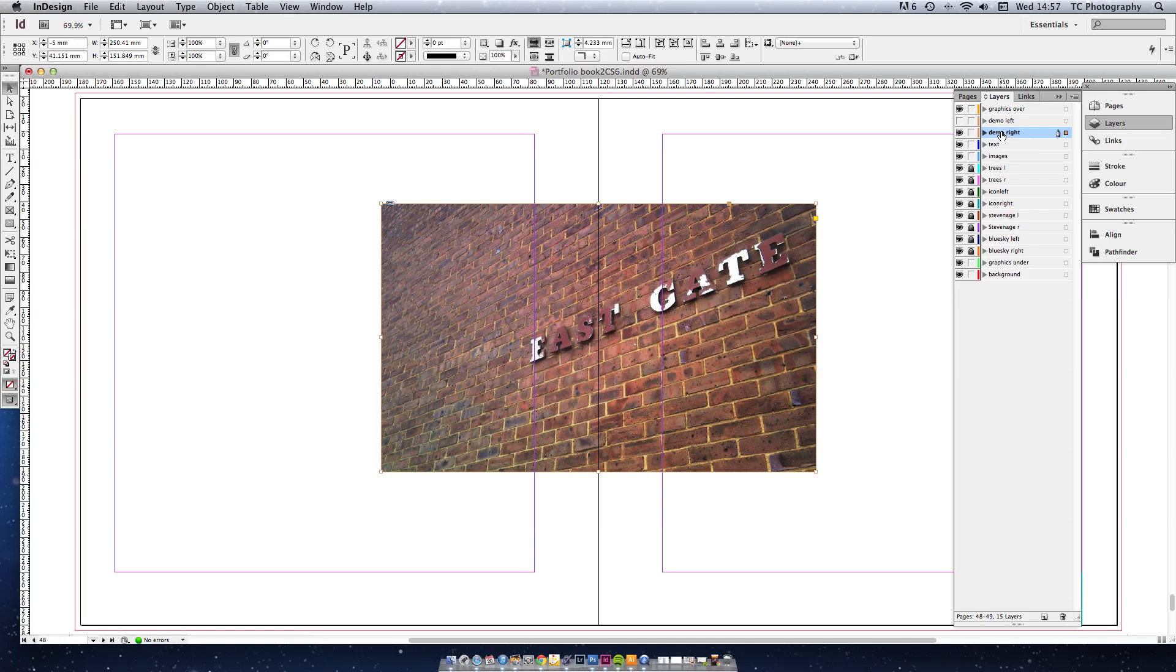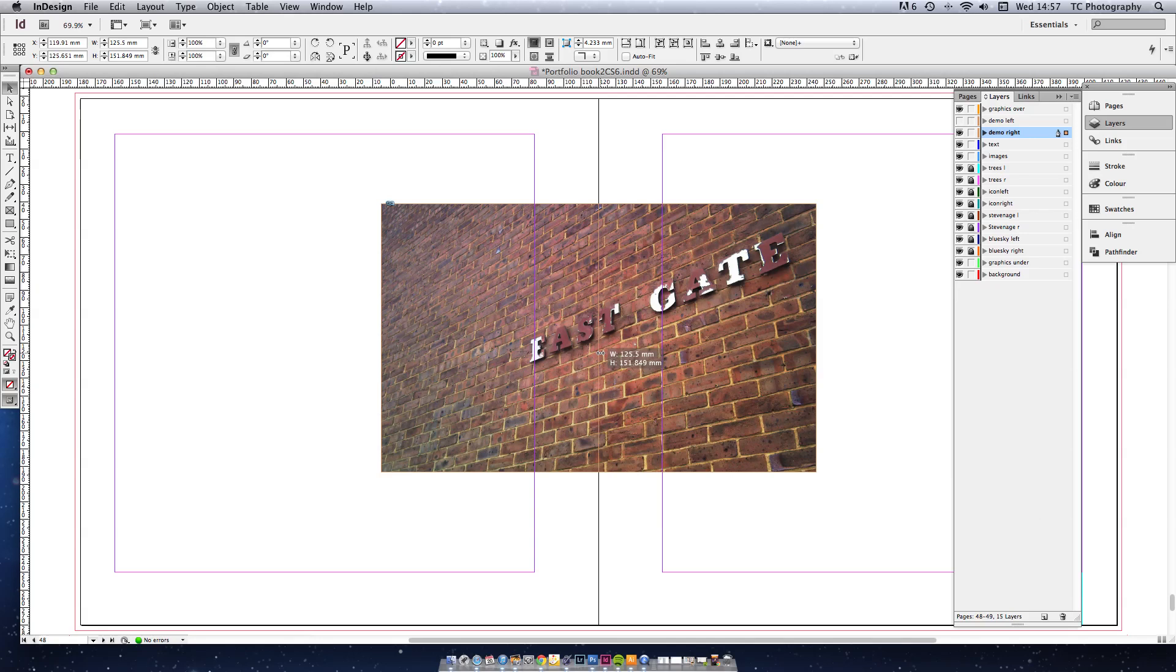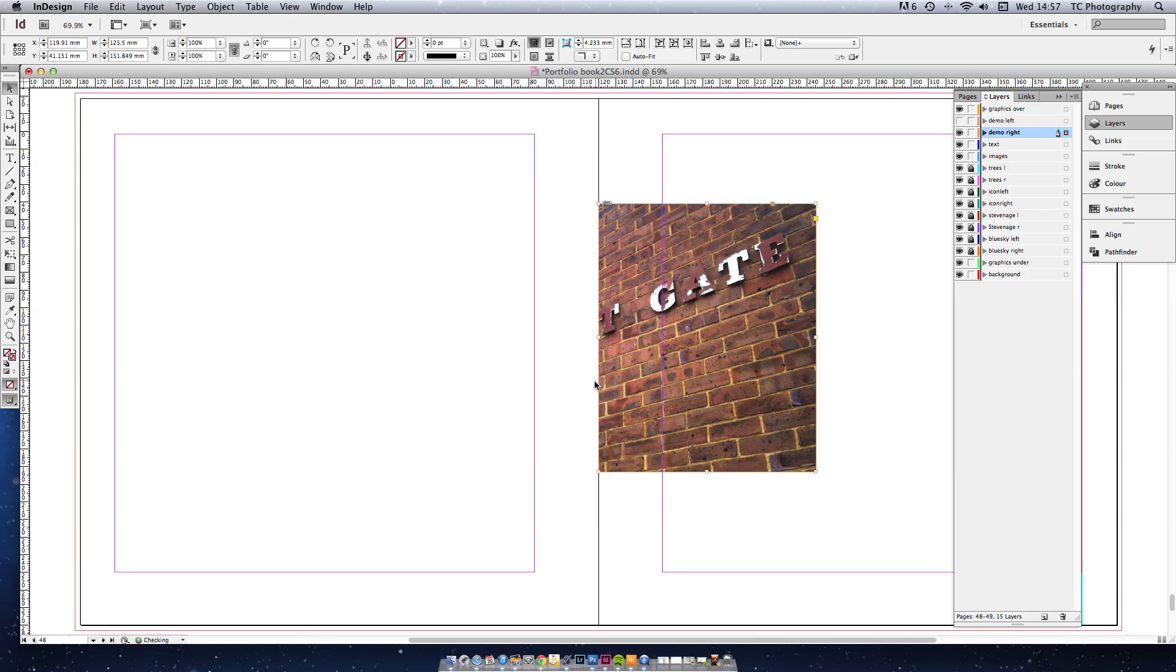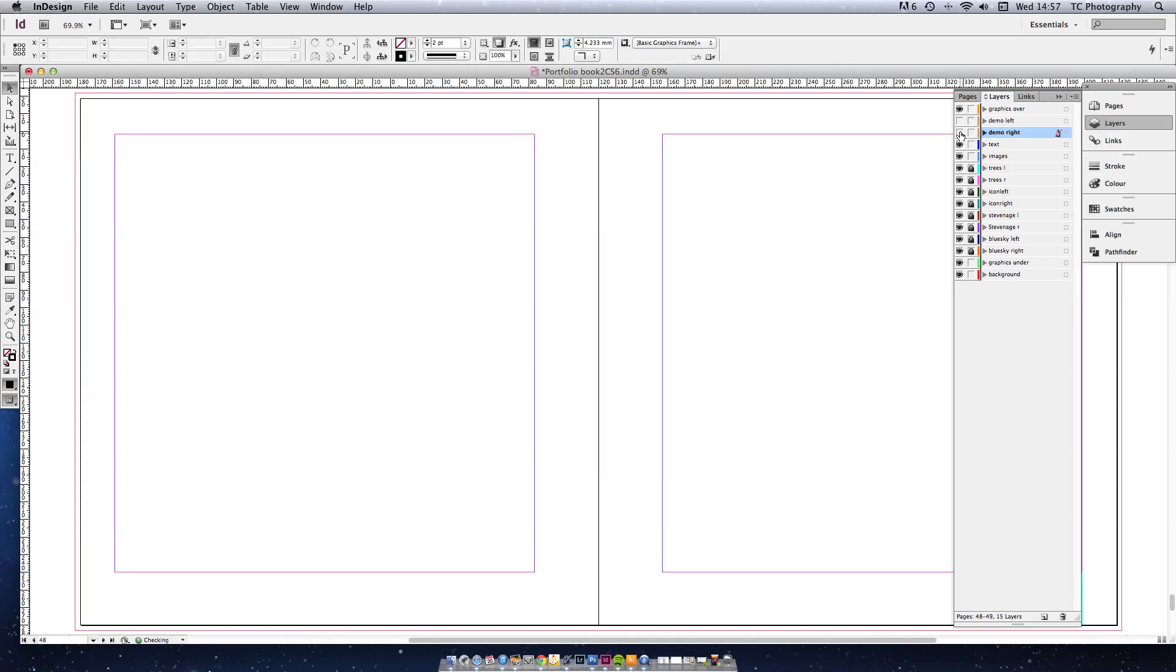Now what we're going to do is on this right hand side one, while we've got it selected, we'll make sure we're still only selecting the frame and not the actual image inside. Drag that across so that you can only see the portion on the right hand side. The image is still there underneath, but you can only see the part on the right hand side.